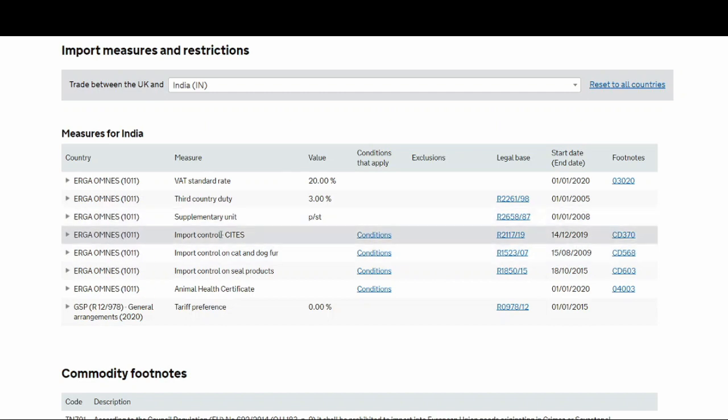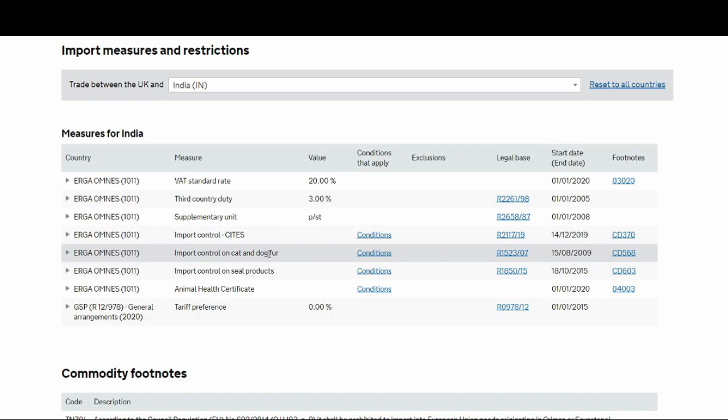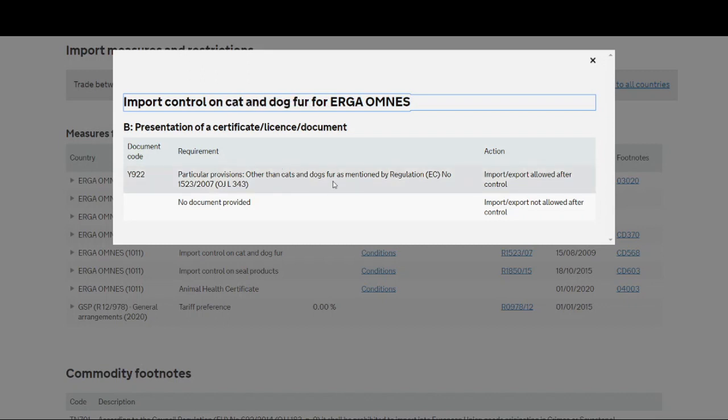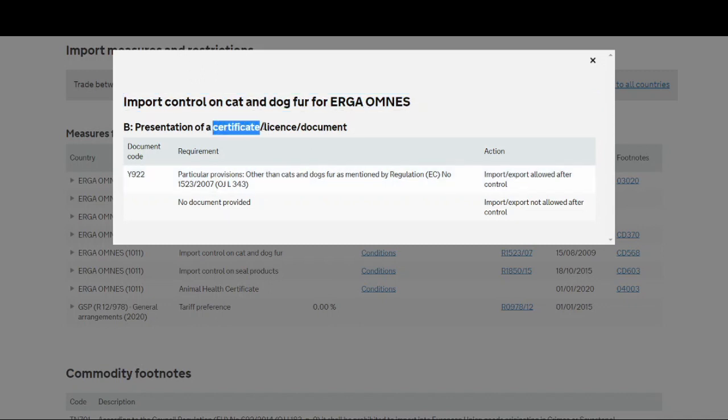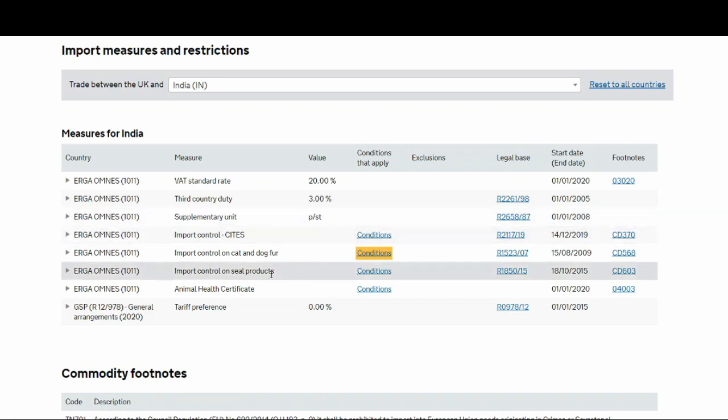Here you'll see there are other things as well like import control, import control on dog and cat fur. These are the things which I mentioned in my previous video where you have to see are there any control measures or restrictions in your product. When you see these conditions, you can see you have to present a certificate or license or document because cat and dog fur might be restricted. Other than cat and dog fur as mentioned by the regulation, import or export allowed after control. I'm assuming it's after you submit your license or certificate, then you should be allowed. So that is one restriction which you might have.